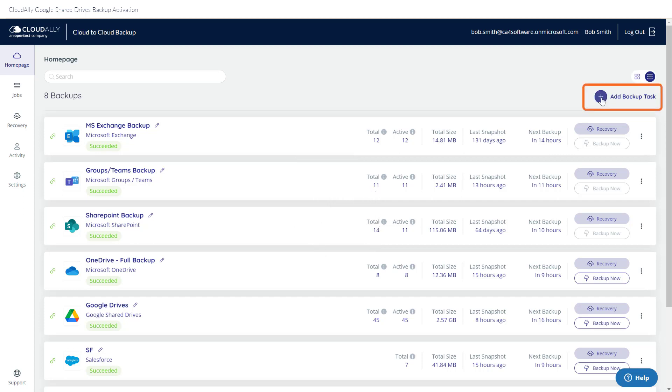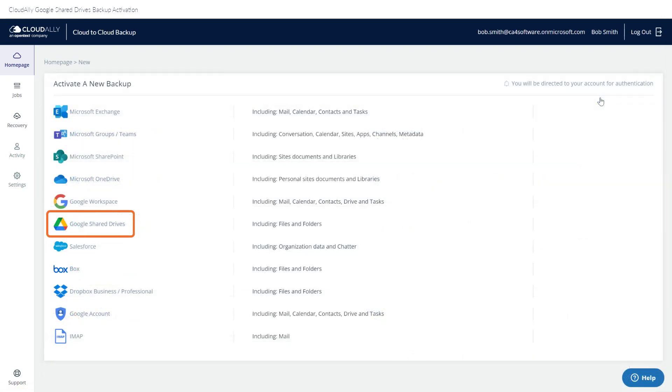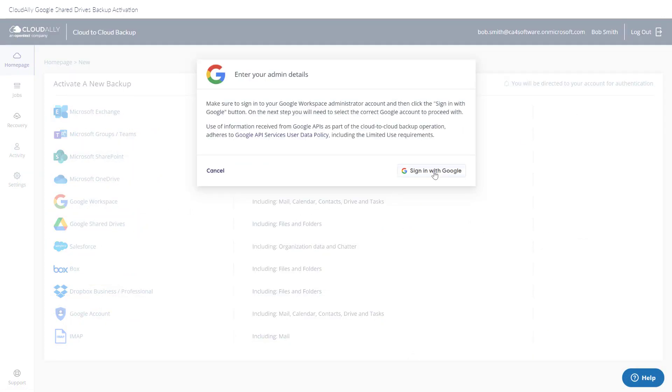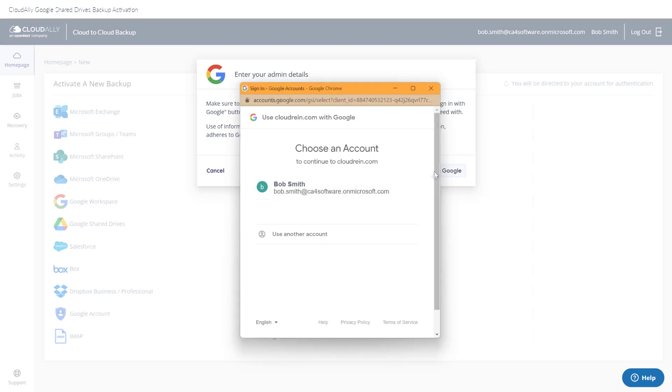From the homepage, click Add Backup Task. Select the Google Share Drive service. Click Sign in with Google. Enter your Google sign-in information, your email address and password.